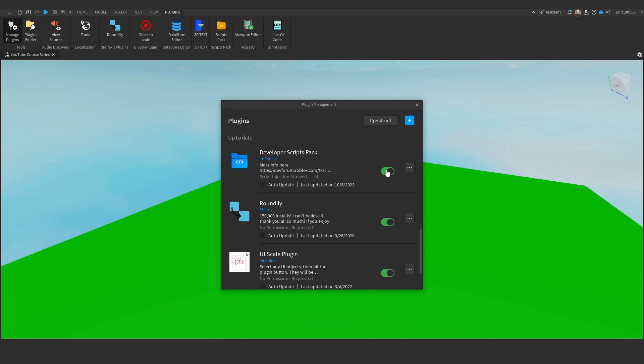You can toggle the plugin on and off using the toggle button here. Make sure it is enabled, and you can optionally choose to auto-update the plugin. I would recommend doing this unless you want to have control over updates, in which case just make sure you check back regularly to update the plugin.